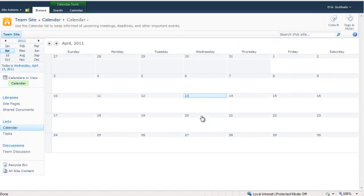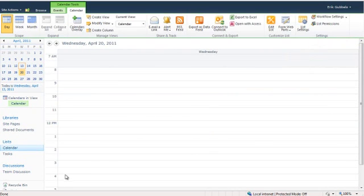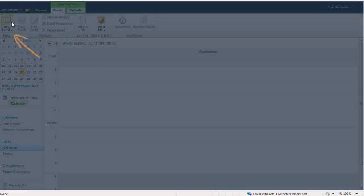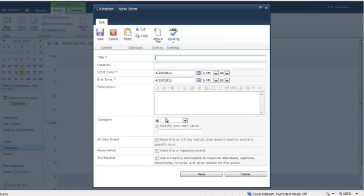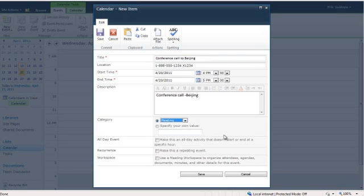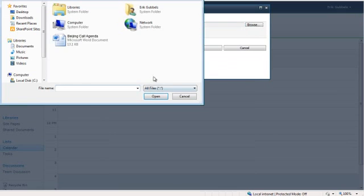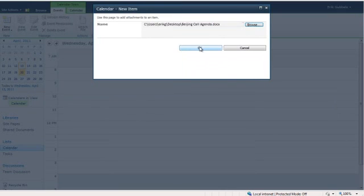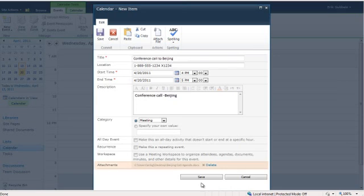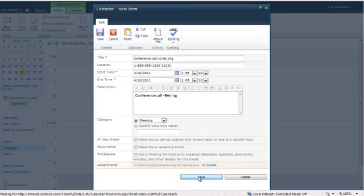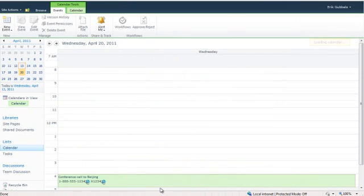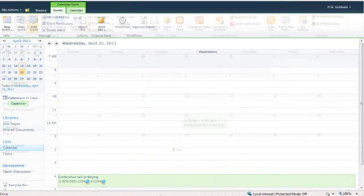We need to add a conference call on the 20th to Beijing. It will be happening at 4 p.m. and I'm going to create a new event. The New Event dialog box opens up, fill out all the necessary information, and attach a file which allows me to put the agenda in with the actual item itself. That shows up down here as an attachment at the bottom. Then I can save that item, and it's added to our calendar.